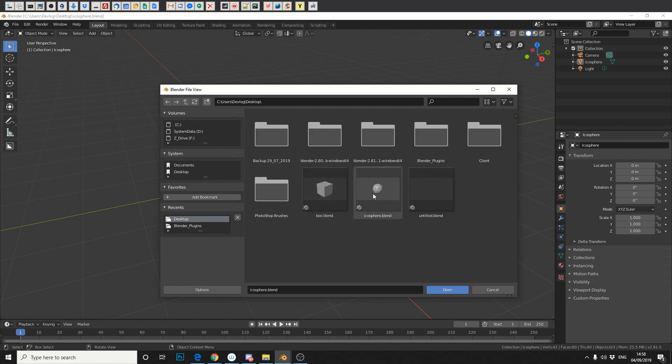So for example, you've got a box, an icosphere, whatever scene you've been working on, it'll essentially take a snap. And then next time you go to open the Blender file, you can see it.